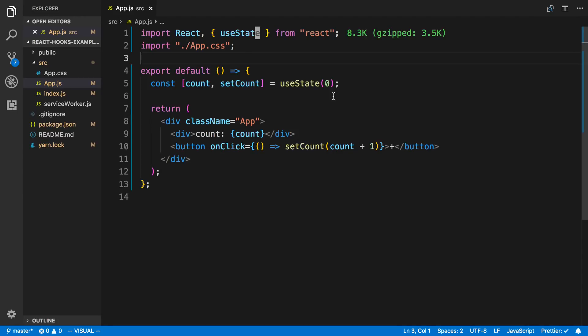I thought it'd be fun to give React hooks a try. In this video we're going to walk through how you can set up a to-do list — a simple one — using the useState hook instead of using class components.